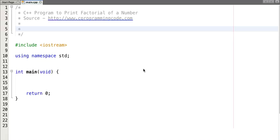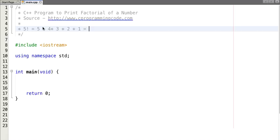In this tutorial we will write a C++ program to print the factorial of a number. Factorial of a non-negative number is the product of all numbers less than or equal to that number. For example, factorial of 5 is 5 into 4 into 3 into 2 into 1, which equals 120.